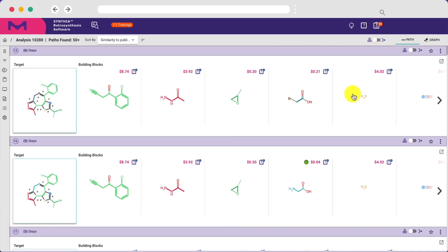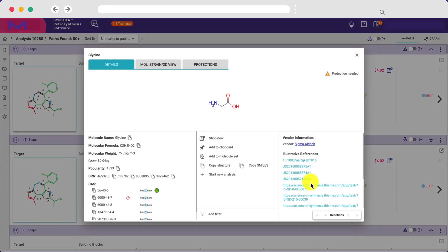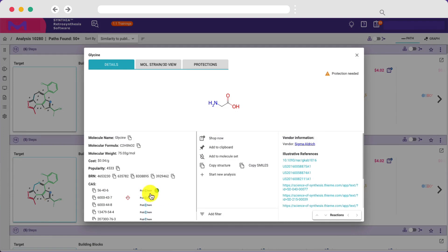You can find more information about any starting material including chemical hazard information, EPA green chemistry status, as well as links to PubChem and other references.